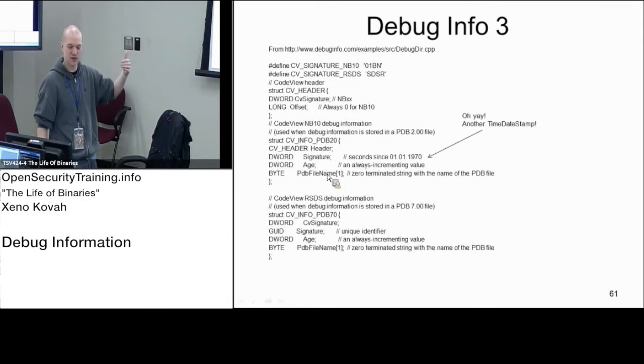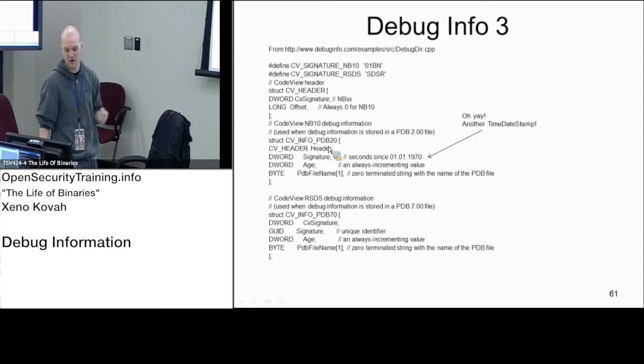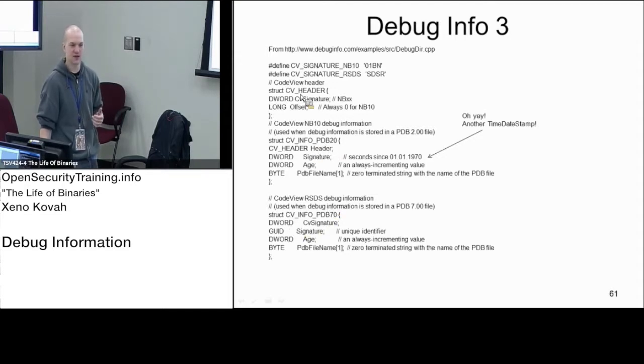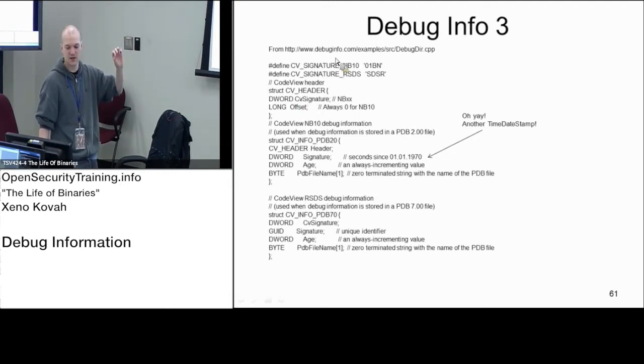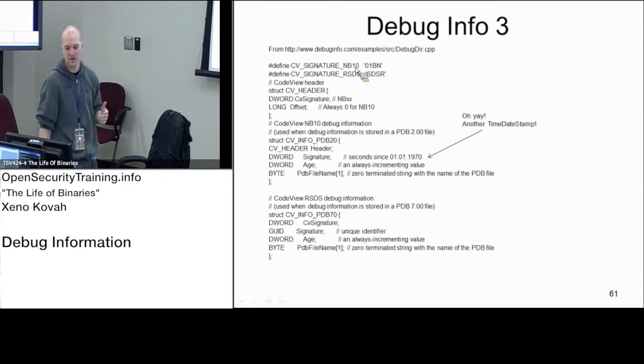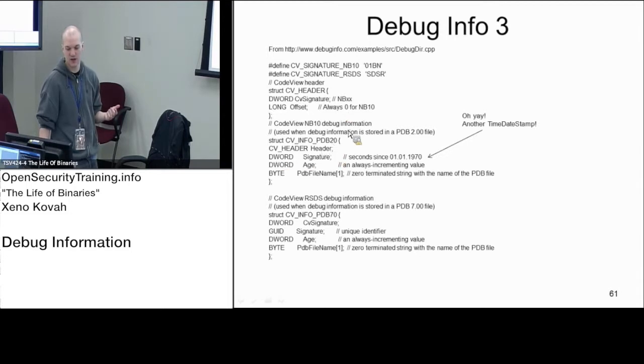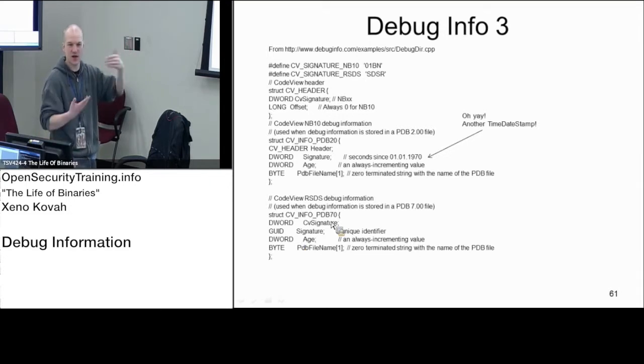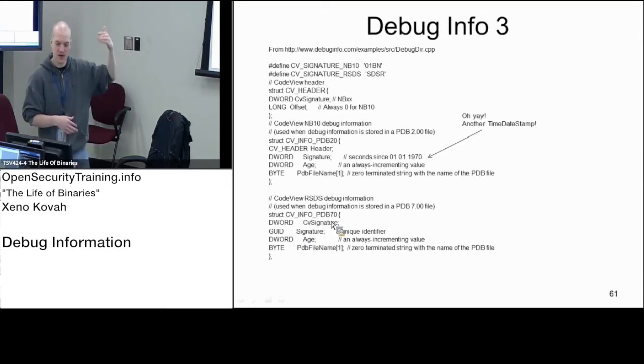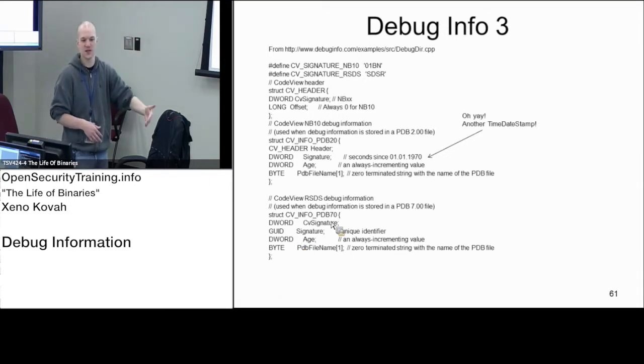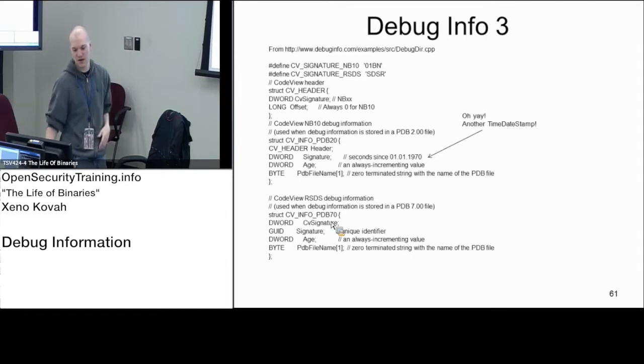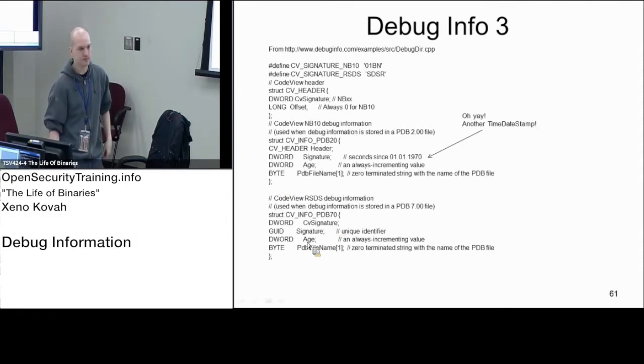Once you get there, you have to look at the first DWORD, and there's this CV signature. At the very beginning, the first DWORD is the CV signature, and these are the two possible signatures. If the value is 0x01BN, you treat it like this thing. If the value is SDSR, you treat it like this thing. You just look at the first thing, it's like a magic value saying interpret the rest of this structure as this or as this.